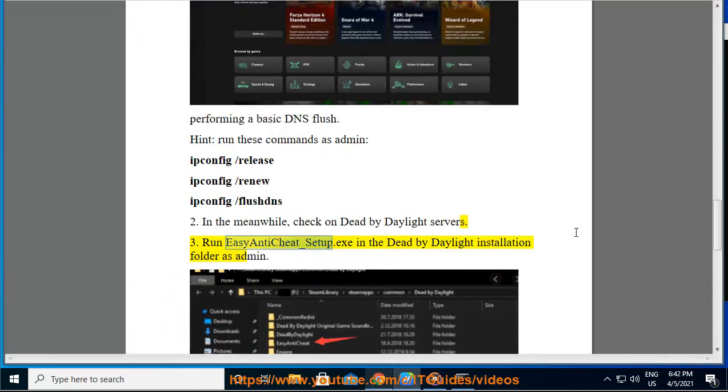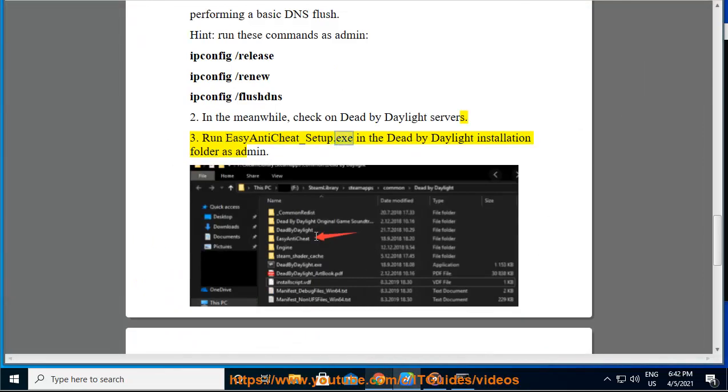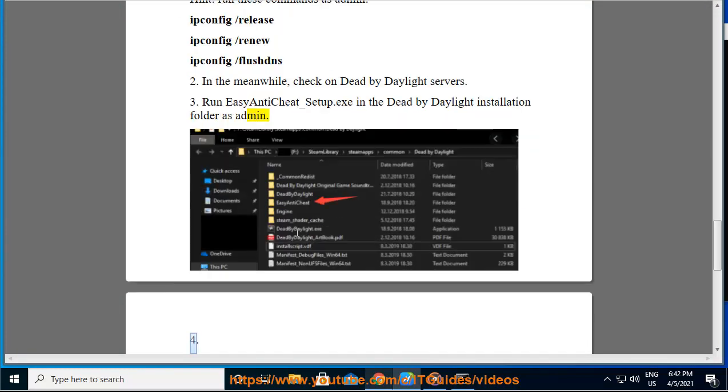Run EasyAntiCheat_setup.exe in the Dead by Daylight installation folder as admin.